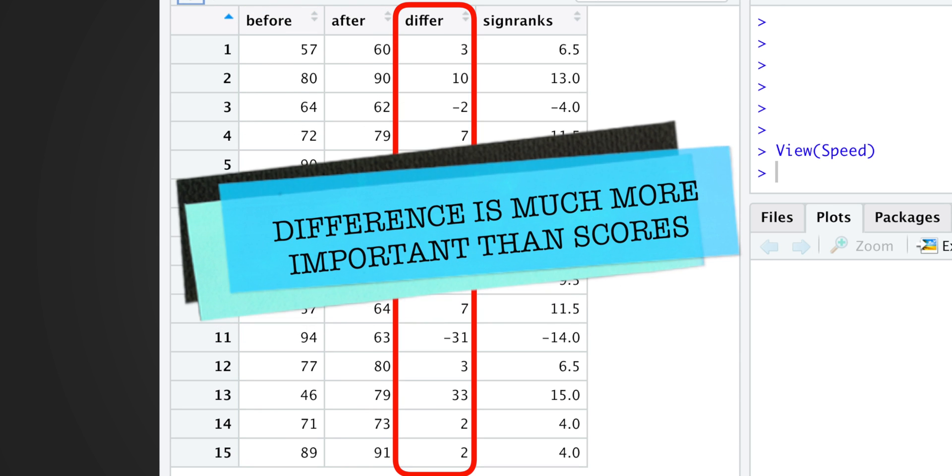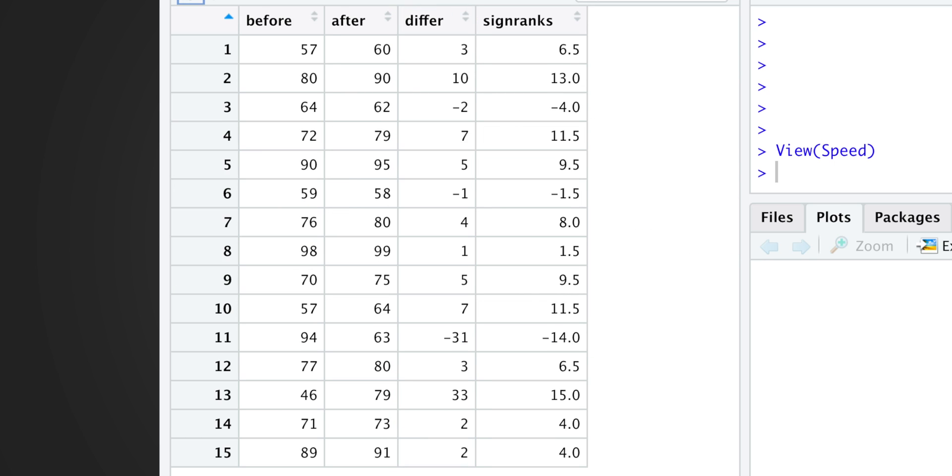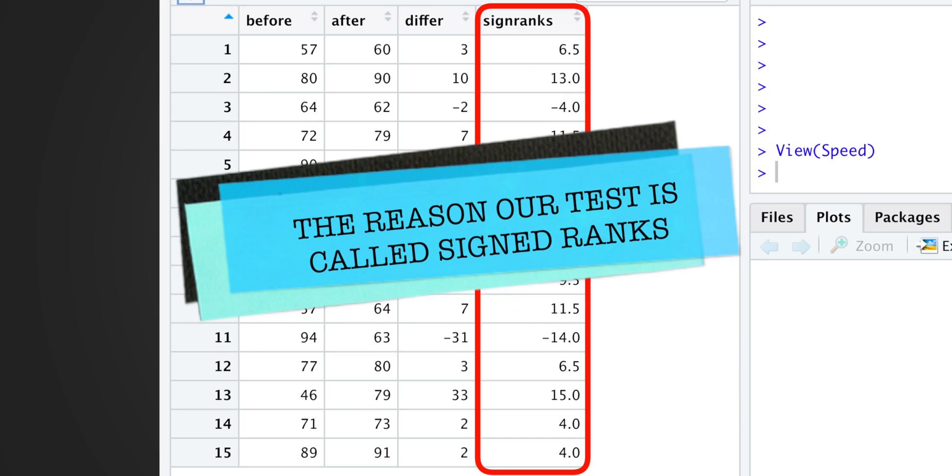which is actually much more important than the scores themselves, and finally the signed ranks column, which is the reason our test is called signed ranks.